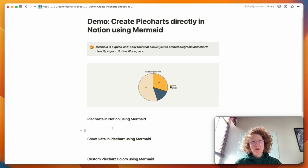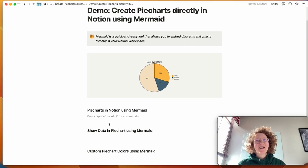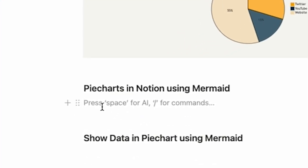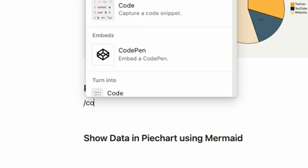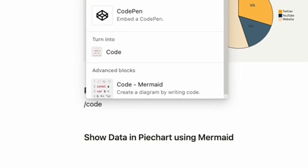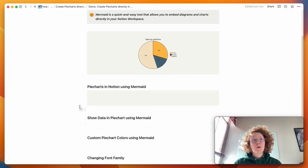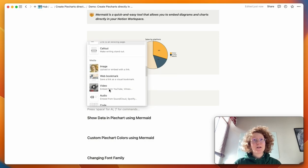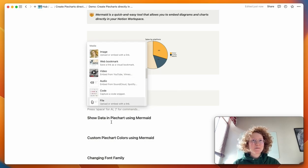So the first thing you want to do is jump on to your Notion workspace and then you want to add what's called a code block. You can use slash code to get the code block or use the plus arrow and then scroll down until you find code right here.